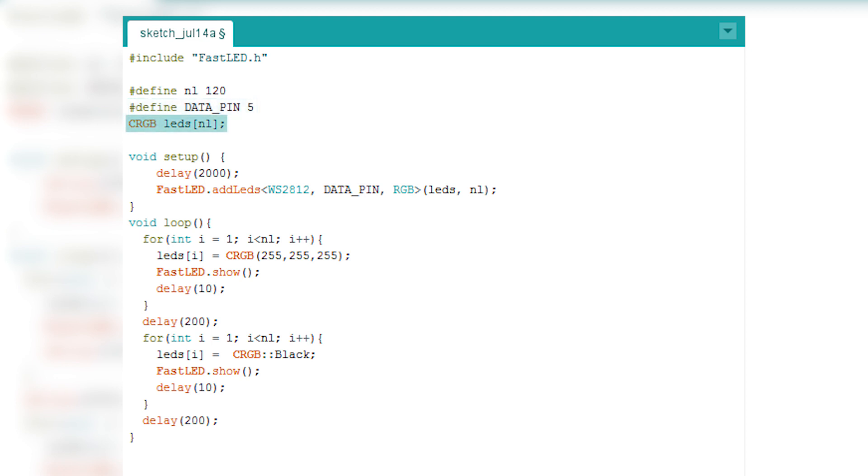Next, you need to define the array which will represent your LED strip in the software. We'll get to this a little bit later.